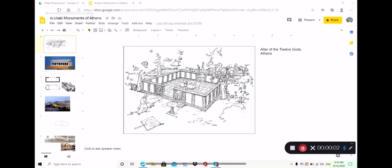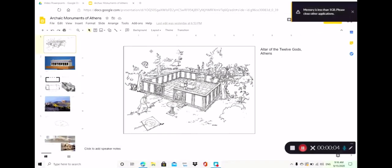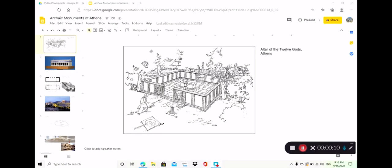Hello! In this video we are going to talk about the city of Athens in terms of its layout as well as some of the major monuments in Athens in the archaic period. I'm going to be trying to combine both the camera so that we can see the map I have up here and some slides, so this is going to be a bit of a fun adventure.